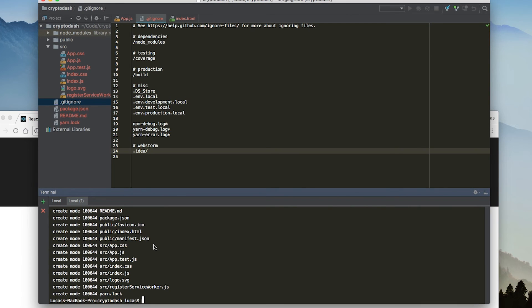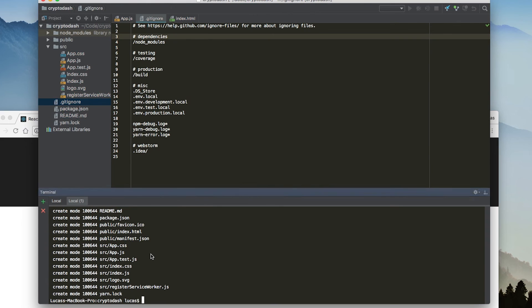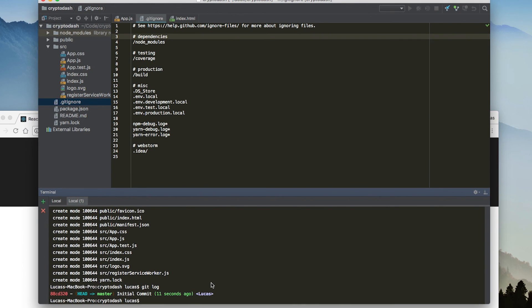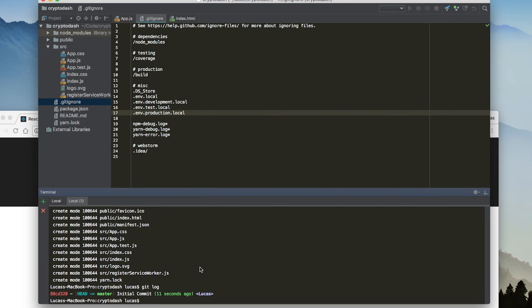Okay, so we just created our first commit for our project. Now you can see that these files are now not red anymore because they are now being tracked. We could say git log and we could see we have our first commit being tracked. That's going to be it. That's the first setup. Thank you.